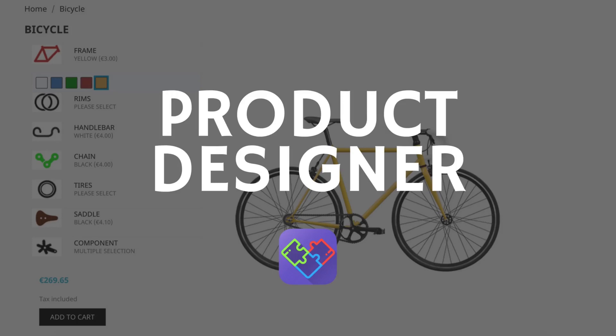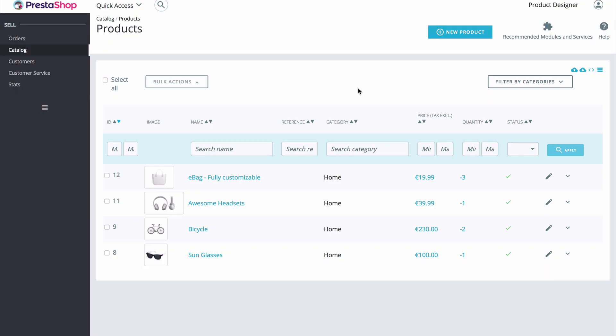Hello everybody, here we come again with an awesome new module. As you are already familiar, after we study the whole market, we create the most complex and feature-rich products for you. During today's video, I would like to show you our module, the product designer.